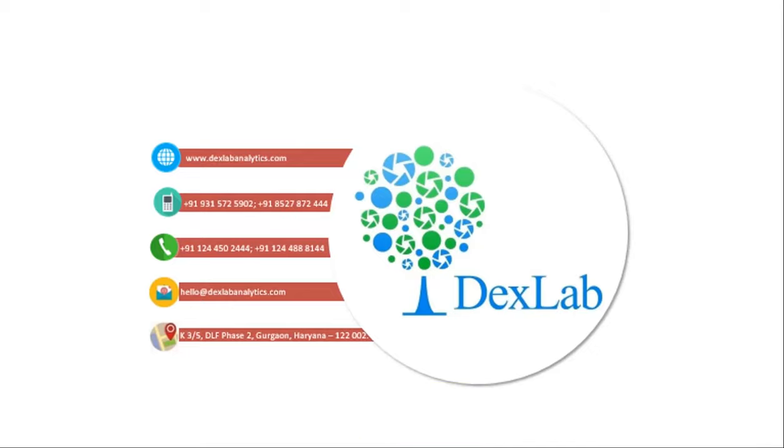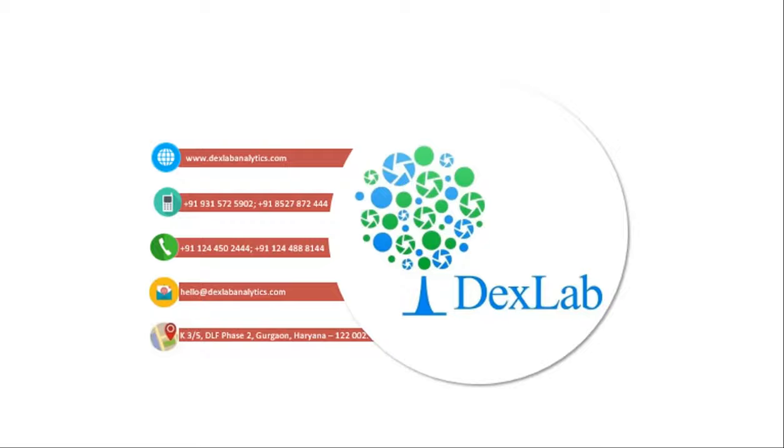So that's it for today's video. If you like this video, please click on the like button. Press on the subscribe button if you want to hear more from us. And also if you want to learn more about Dexlab Analytics, please visit the website www.dexlabanalytics.com. Thank you for watching. Take care. Bye bye.